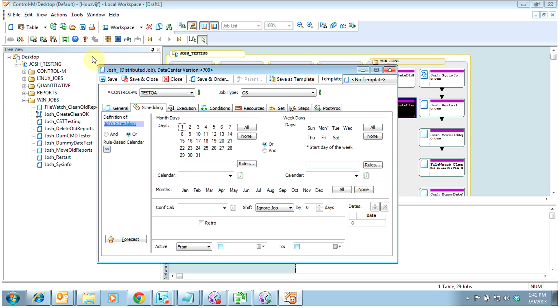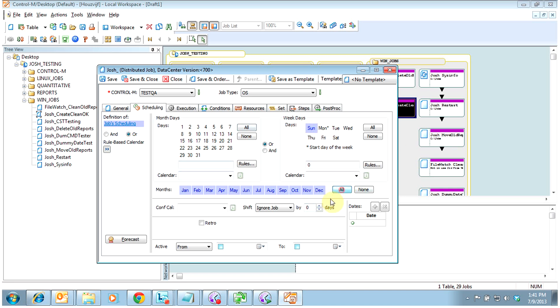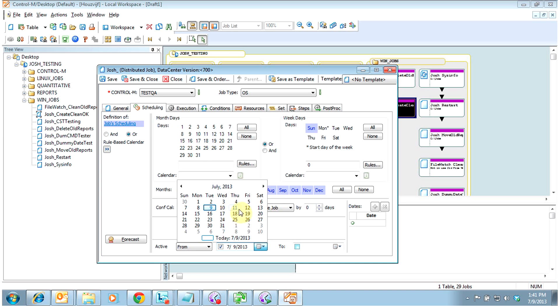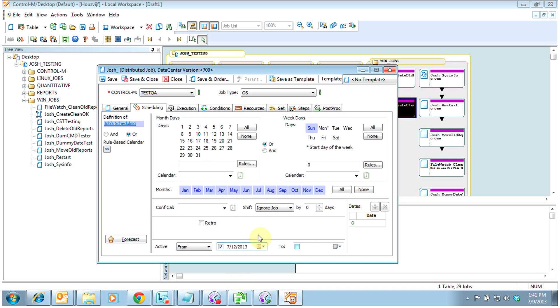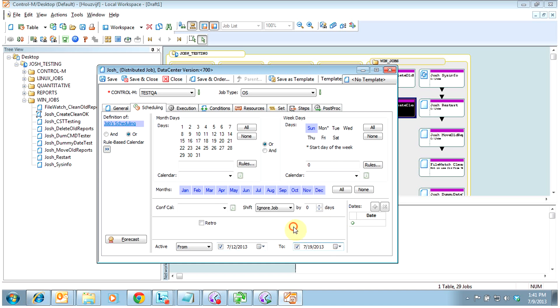Jump over to the scheduling tab here. If we were using a calendar, we could select from the available calendars, or we could schedule the days directly. So this job, I'm going to say, runs every Sunday of all months. And I'm going to go ahead and use this down here, which is the active from. I'm going to say we don't want this job to start running until July 12th, and we're only going to run it until the 19th. If I leave this blank, then it's going to be able to run any time the table comes in that it meets these conditions.